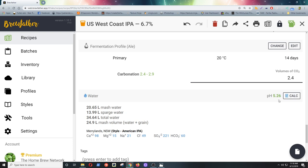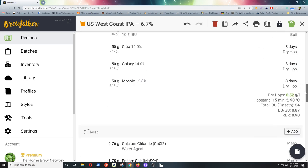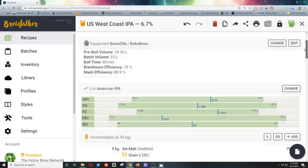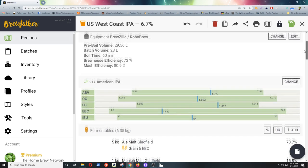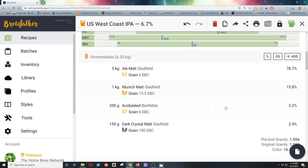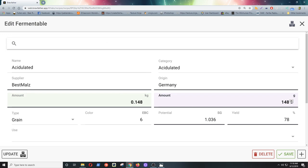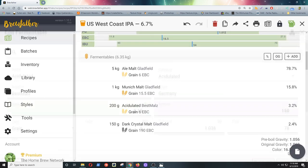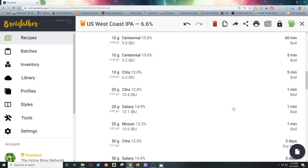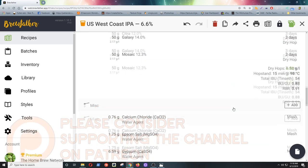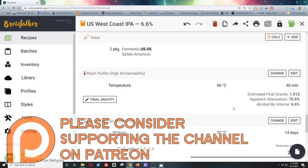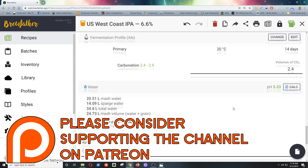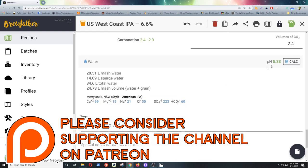You can just see by playing around. You can get it to the pH that you want. I like to sort of add the least I can of acids, whether it be acidulated malt or lactic for no other reason than, I don't know, it's just personal preference. So we'll go for 150 grams. And we'll see what that does. So that gets us more smack in the middle of 5.2 to 5.4. 5.33, so that'll do me. That's what I'd try for the first batch.